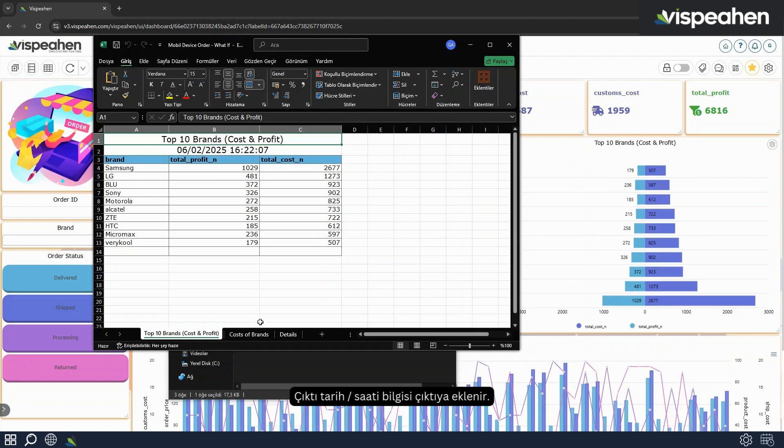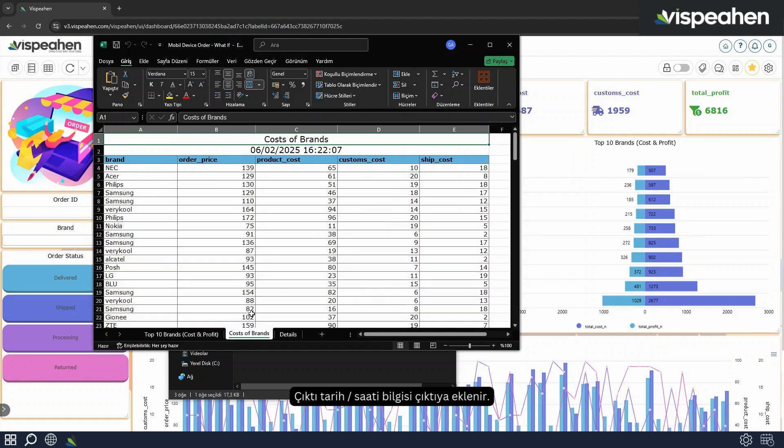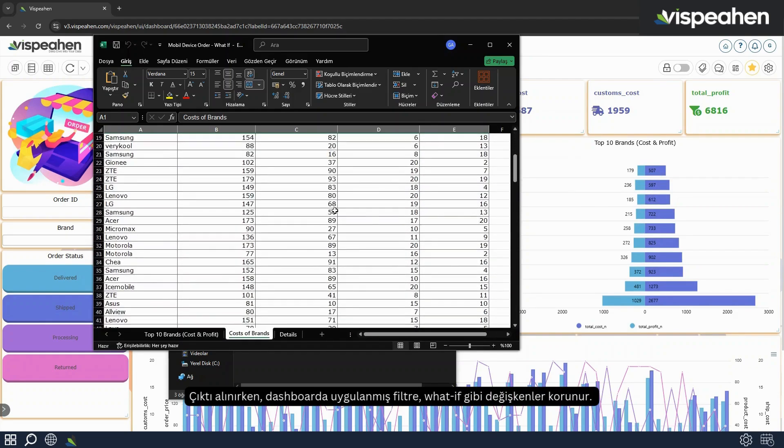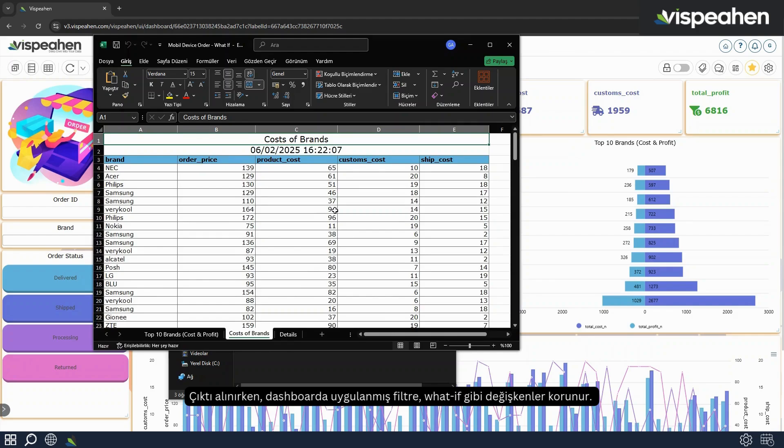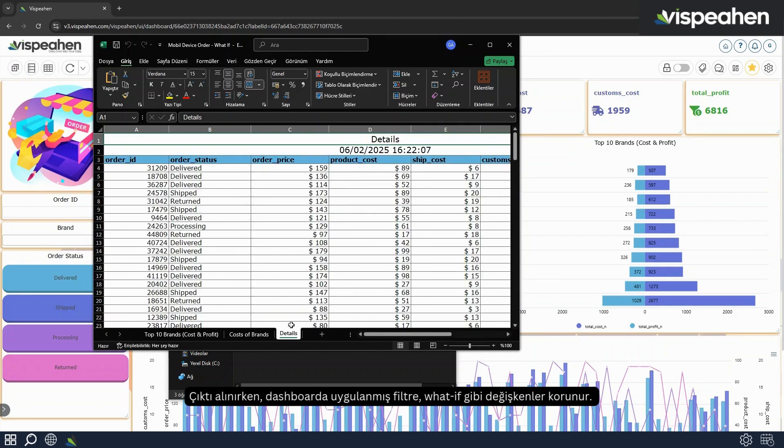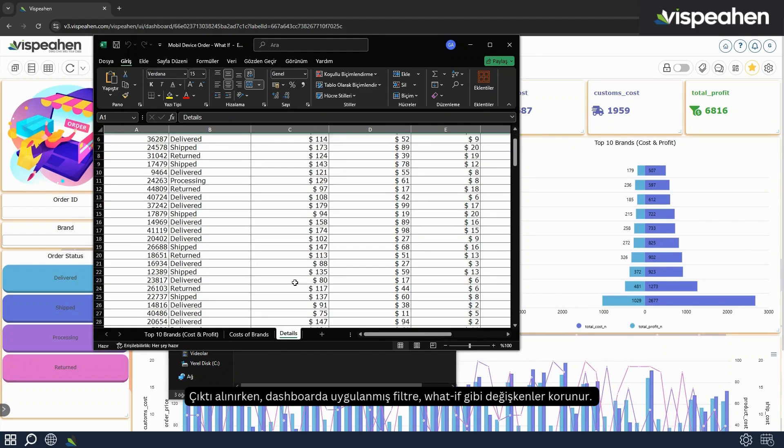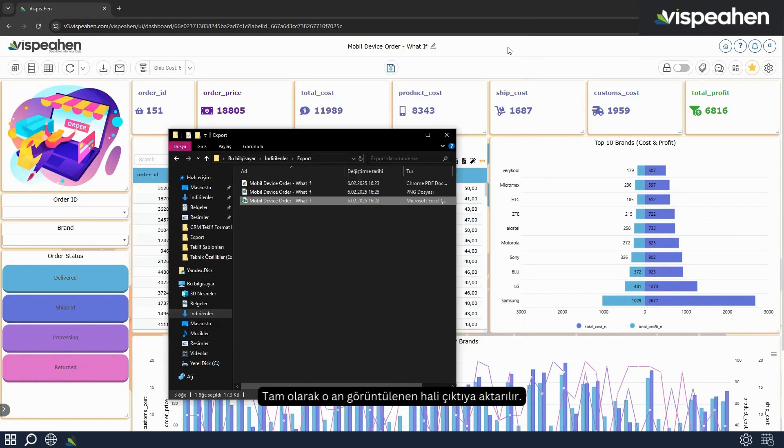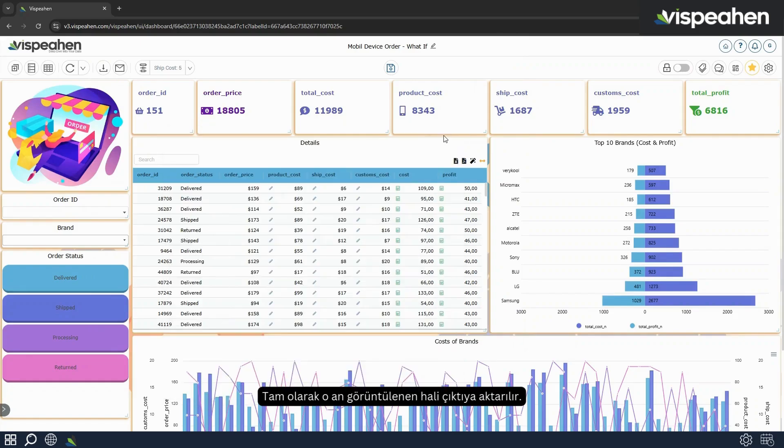Production date and time information is added to the export. The variables applied to the dashboard such as filter, what-if, are also maintained while exporting. The exact version displayed at that moment is transferred to the export.